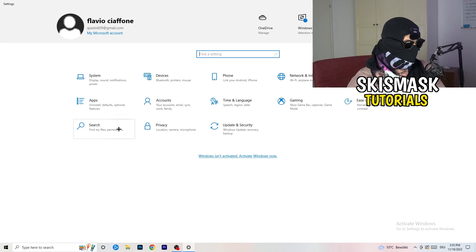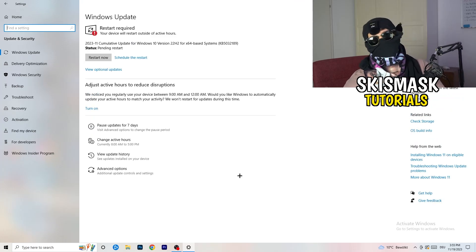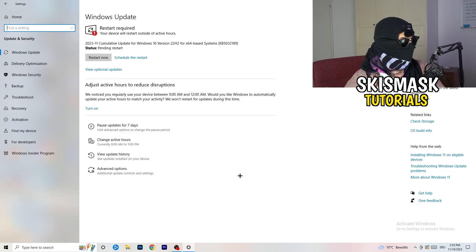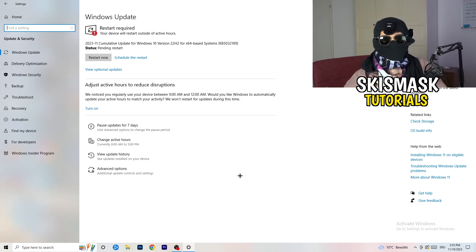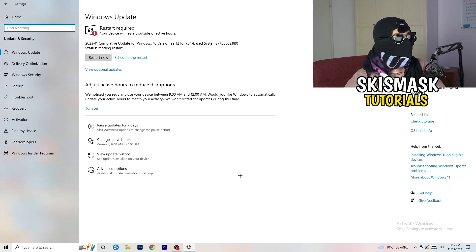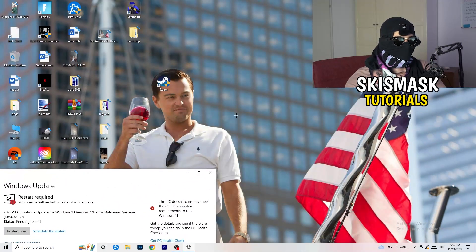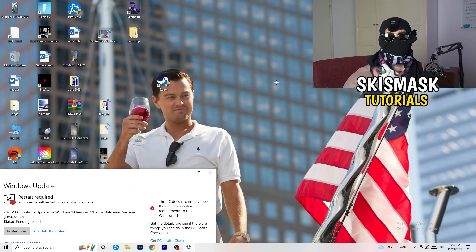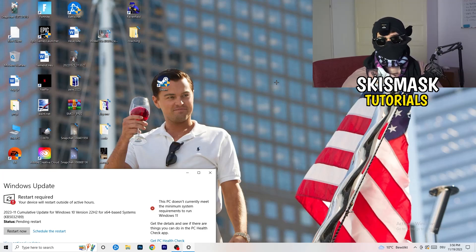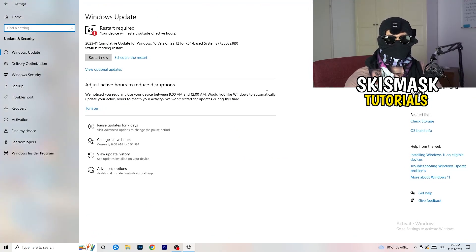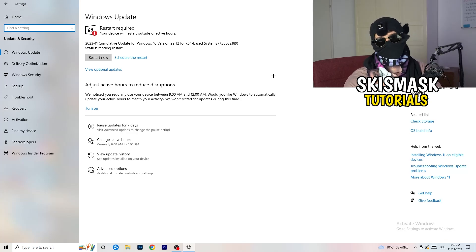Go to 'Update & Security' and make sure every single driver on your PC is updated to the latest version. Outdated drivers are a common reason games won't launch, especially on low-end PCs. Also open your graphics card application — for me it's NVIDIA GeForce — and download the latest GPU driver, since some games require the most recent version.